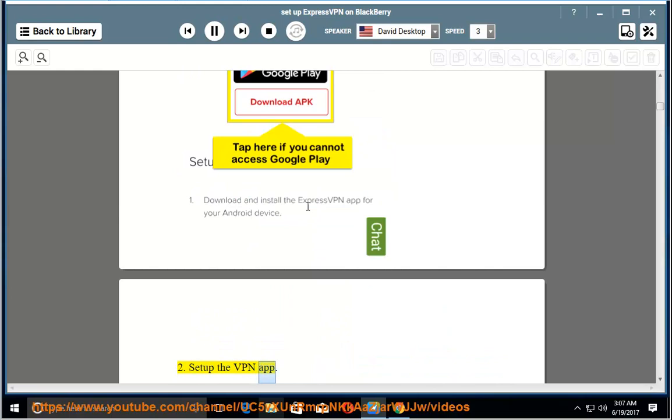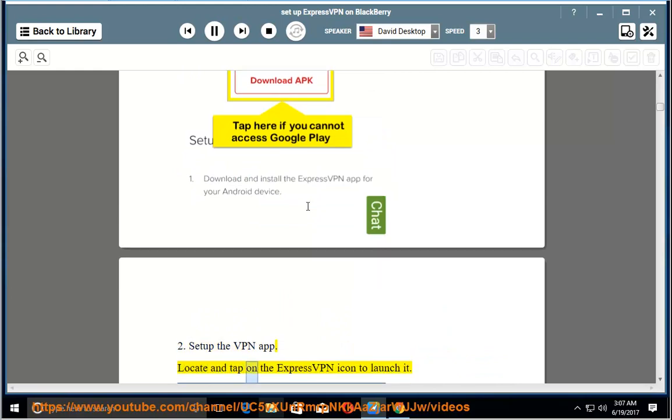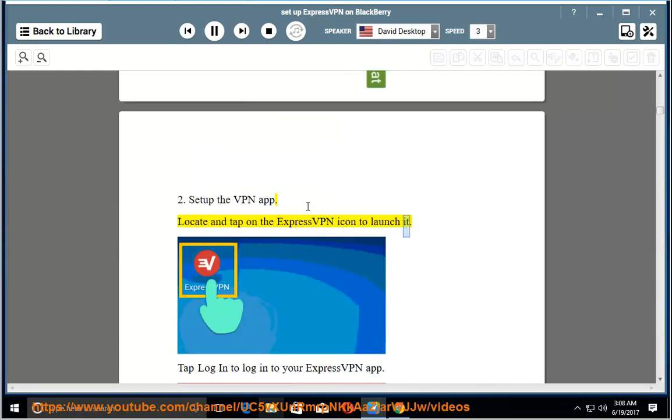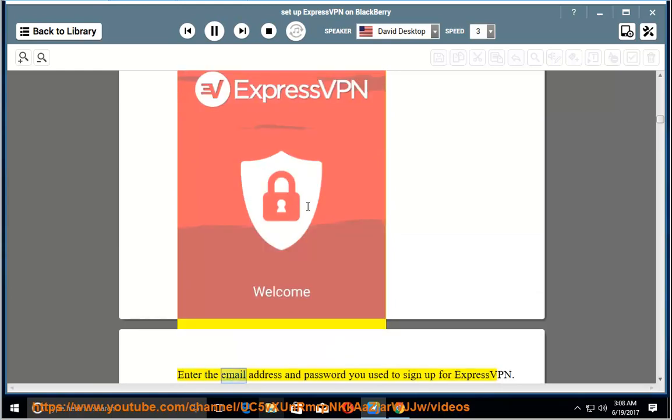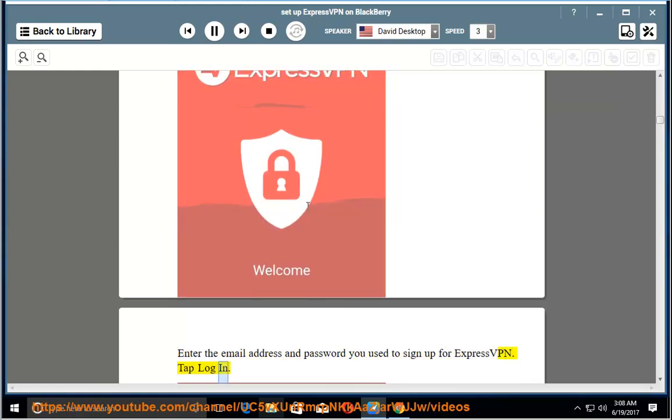2. Set up the VPN app. Locate and tap on the ExpressVPN icon to launch it. Tap Login to log in to your ExpressVPN app. Enter the email address and password you use to sign up for ExpressVPN. Tap Login.